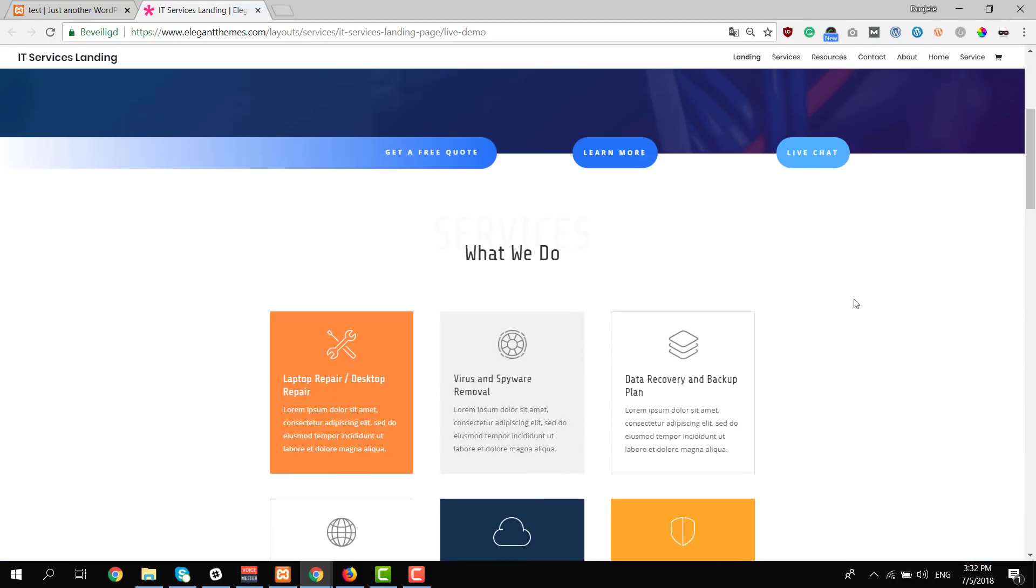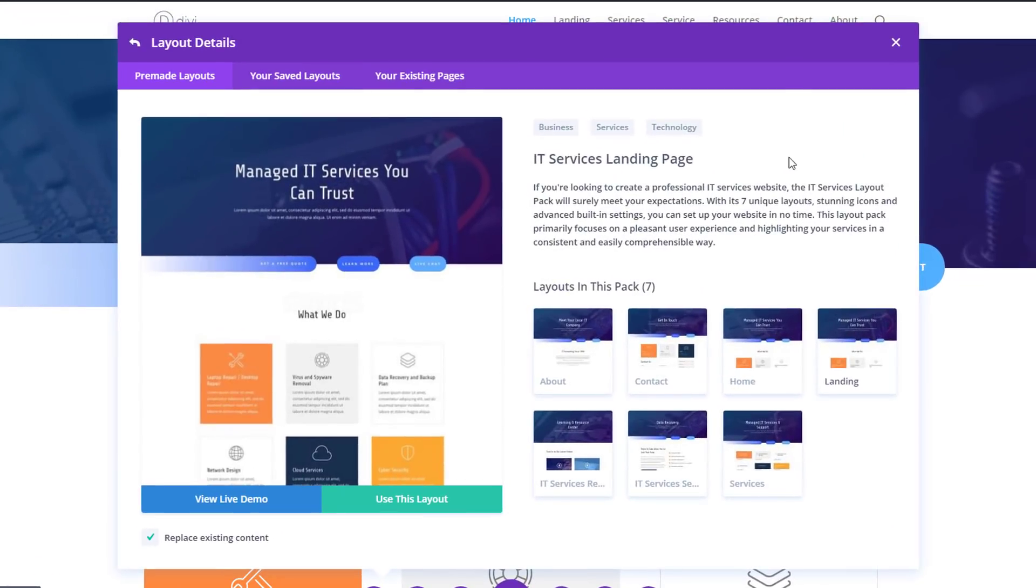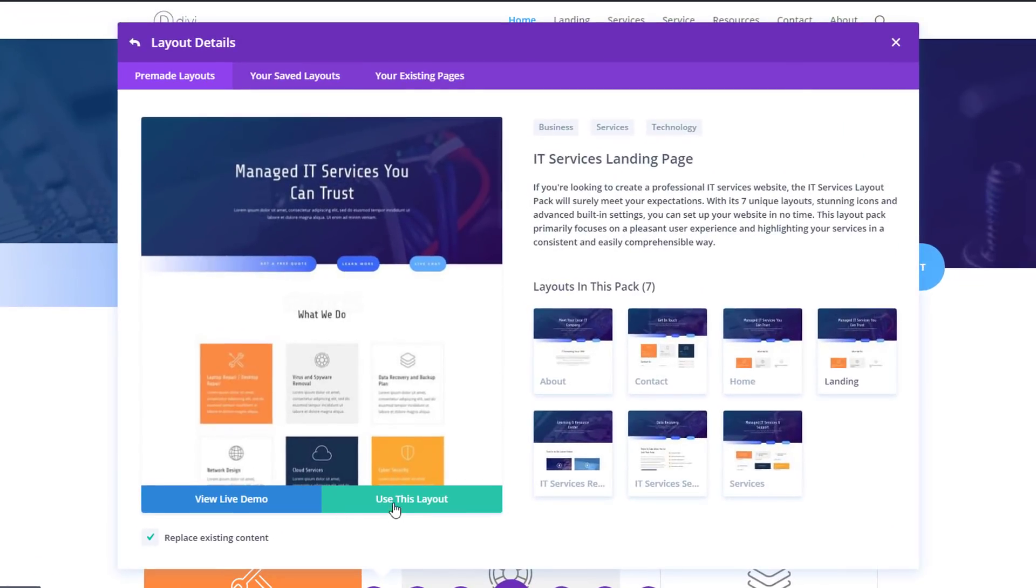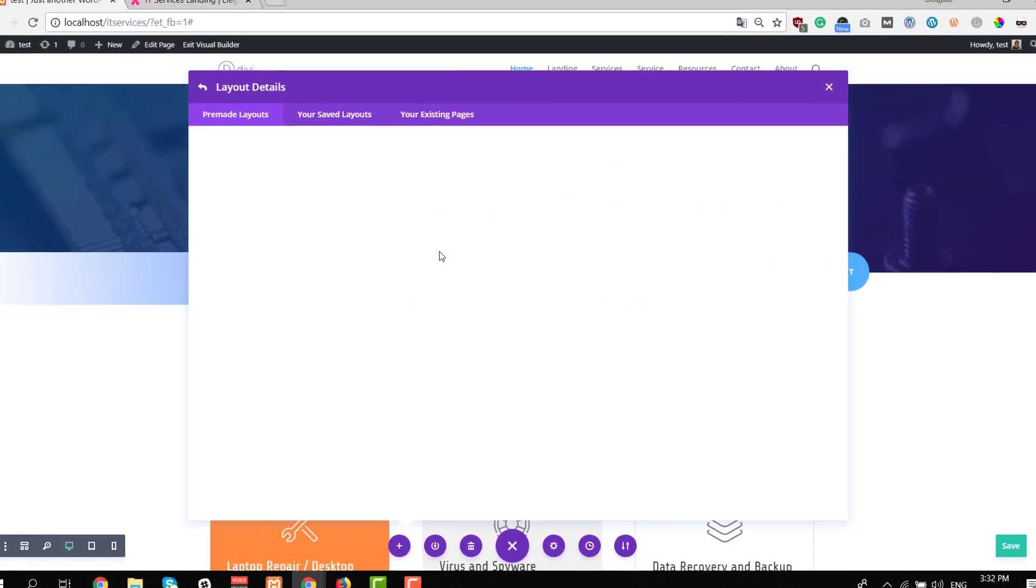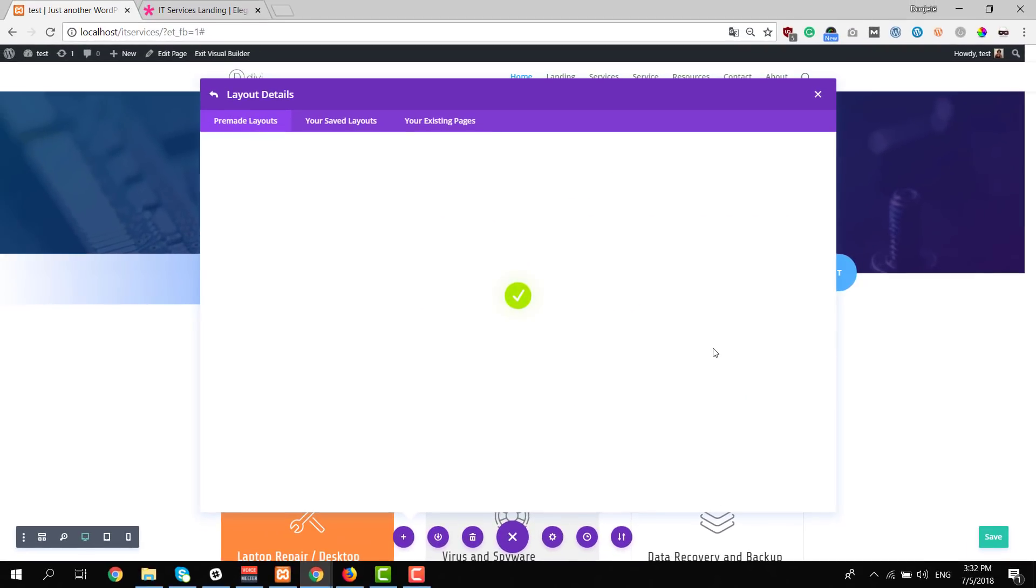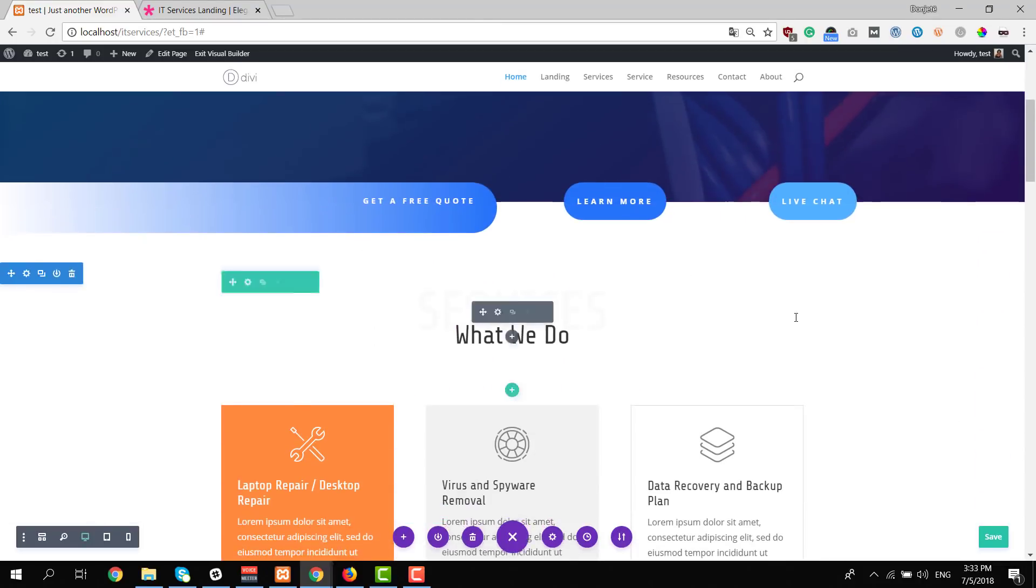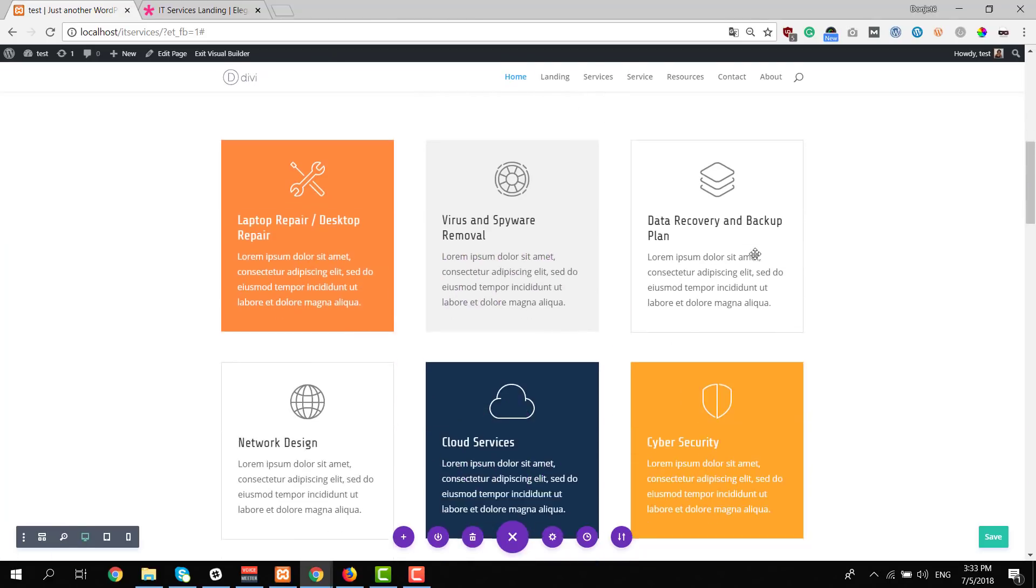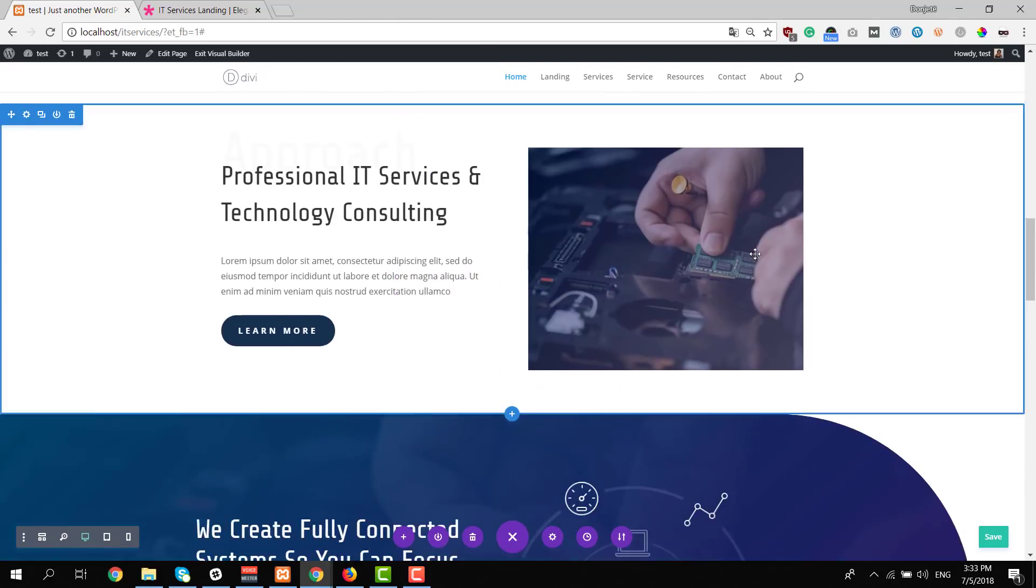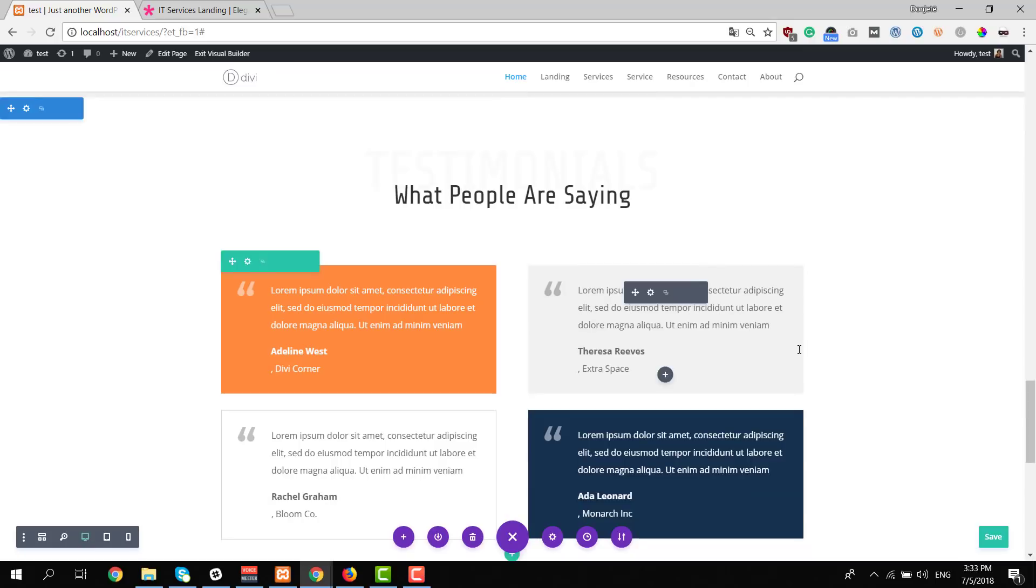And if you decide to use one of these layouts, you simply go back to your WordPress website and click on use this layout, the green button here. This will take almost no time to upload to your page and change all of the content and all of the design settings. And you can go from there.